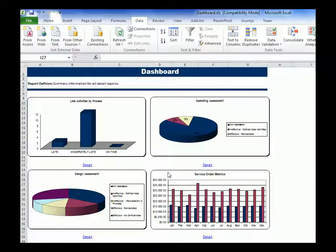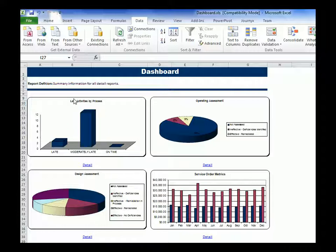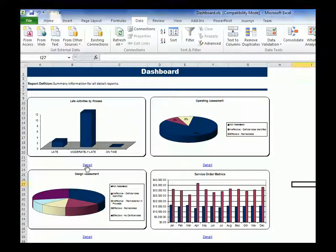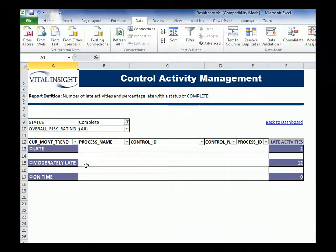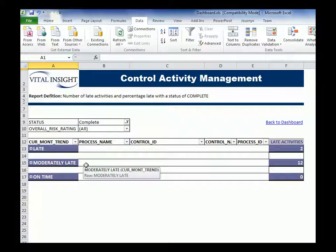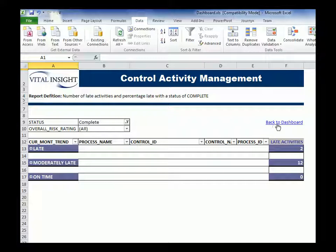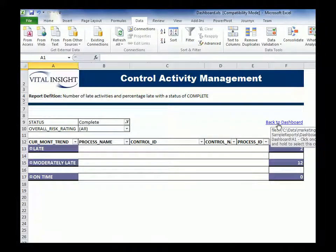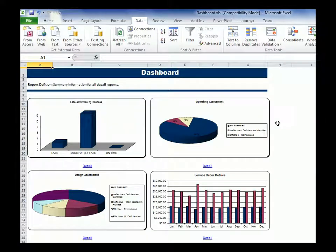Here I have a dashboard, or what we would consider like an Excel dashboard, and here we have different Excel pivot charts that you can drill into. If I click on the detail, then I can get the individual pivot table, and then I can click back to dashboard to get the charts themselves.